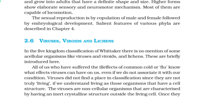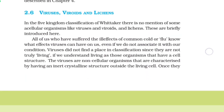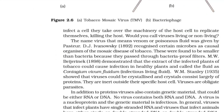2.6 Viruses, Viroids, and Lichens. In the five kingdom classification, there is no mention of some acellular organisms like viruses, viroids, and lichens. All of us who have suffered the ill effects of the common cold or flu know what effects viruses can have on us. Viruses did not find a place in classification since they are not truly living. If we understand living as those organisms that have a cell structure, viruses are non-cellular organisms characterized by having an inert crystalline structure outside the living cell. Once they infect a cell, they take over the machinery of the host cell to replicate themselves, killing the host.